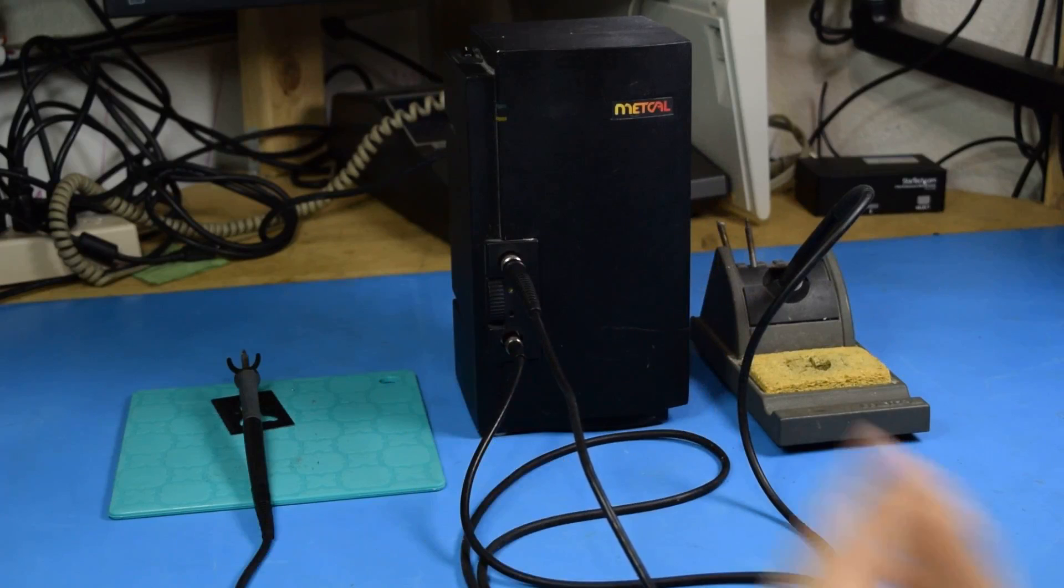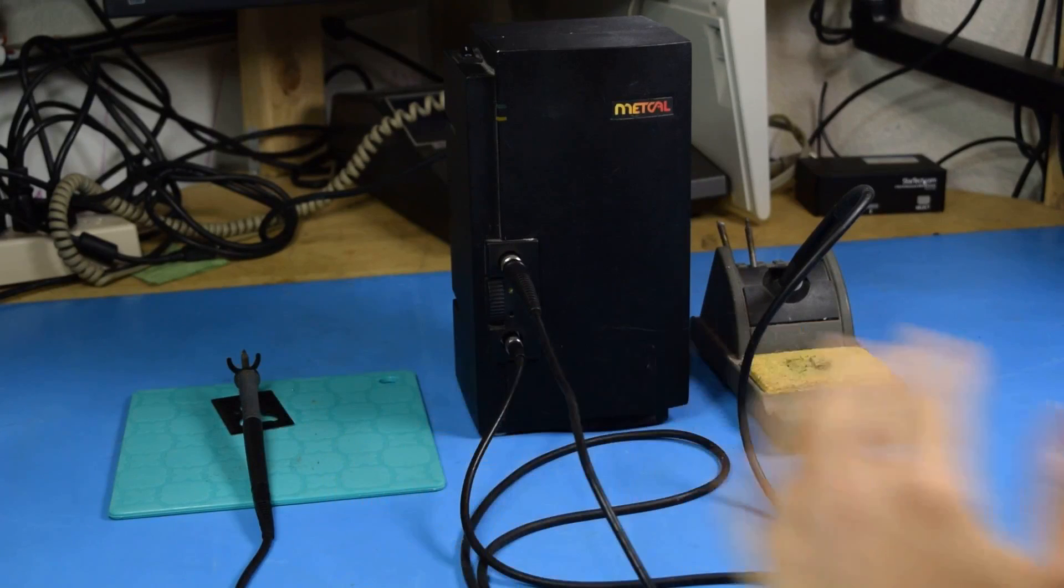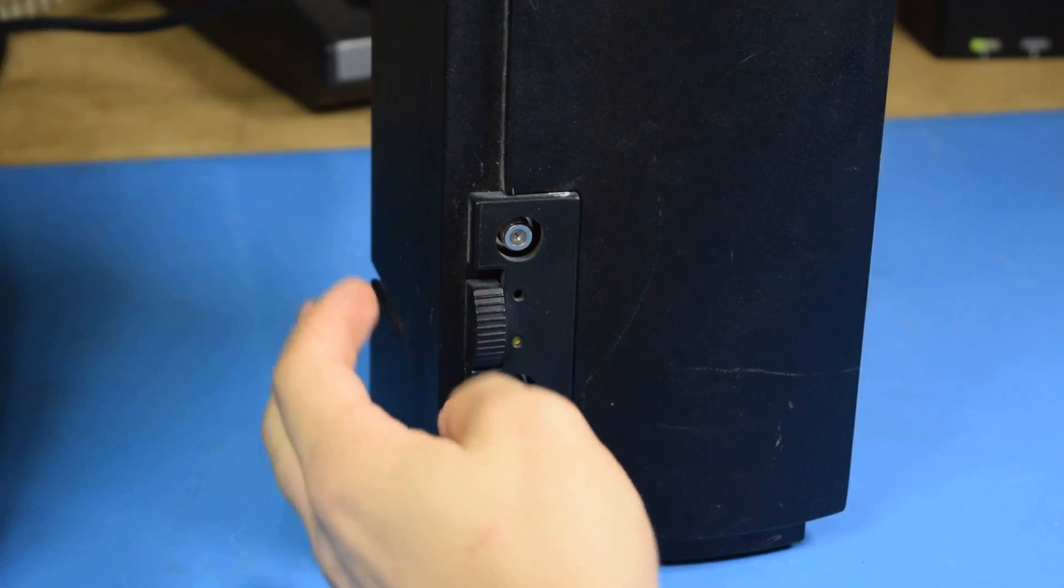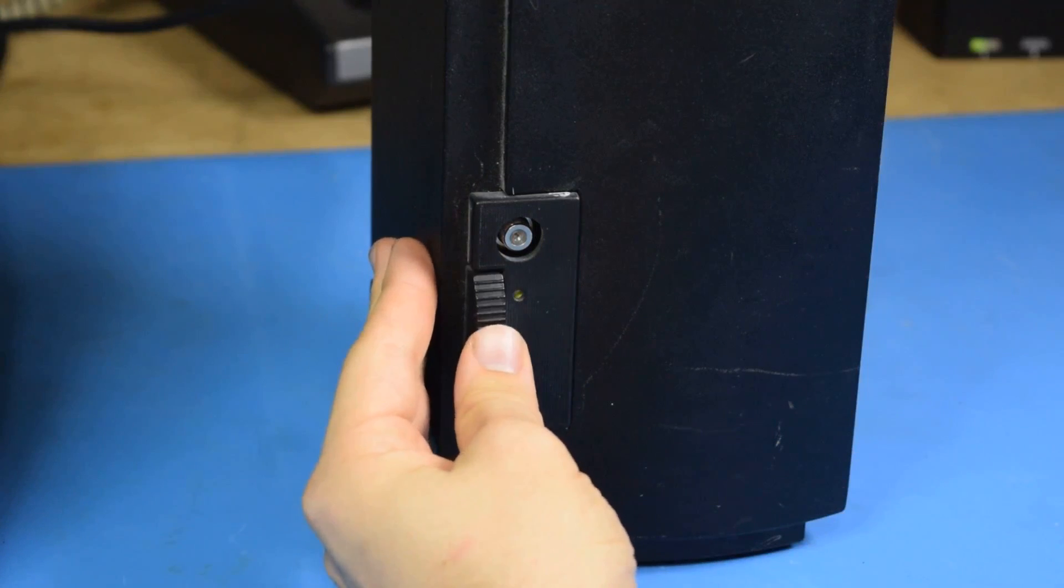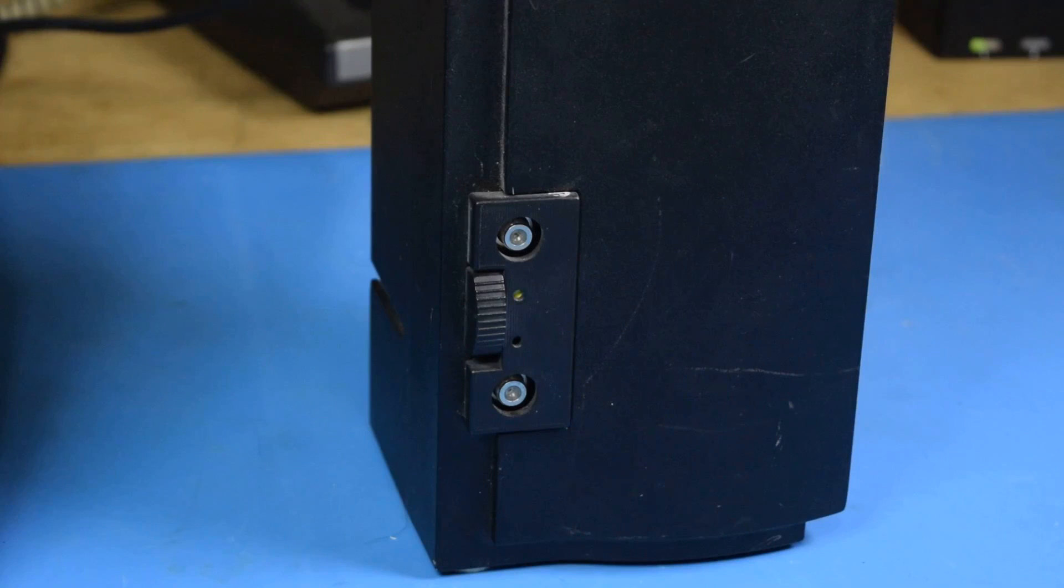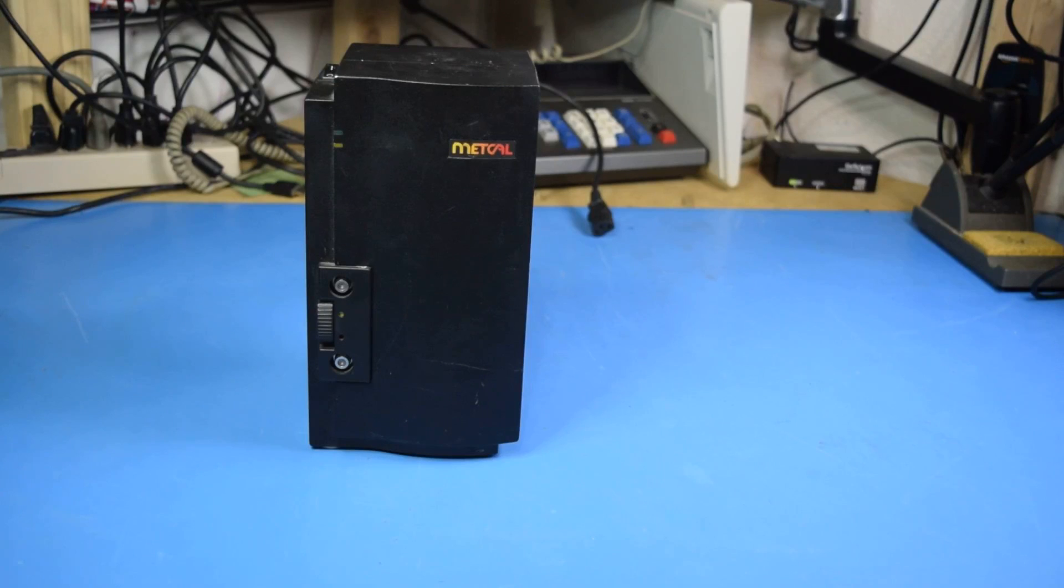You'll have to forgive my lack of a stand for my second handset. I don't typically use two at a time. Flipping this switch changes which of the two handsets you have connected gets power. You're not able to run both of them at the same time.